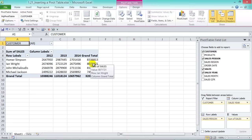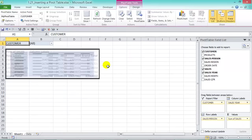And there we have it — we've created a quick pivot table with just a few clicks. The design is similar to the one we saw earlier.